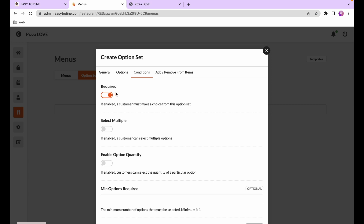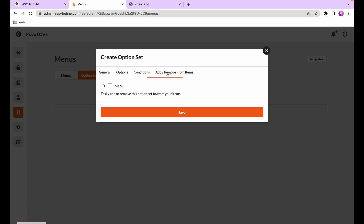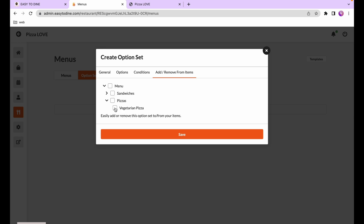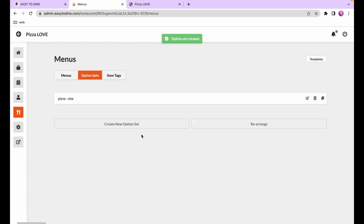Enabling required means the customer has to pick one from the available options. Lastly, we go to the add and remove from dishes tab, which allows us to easily add the option set in bulk to many dishes. After selecting the veggie pizza I'll save, and now it's added to my veggie pizza.